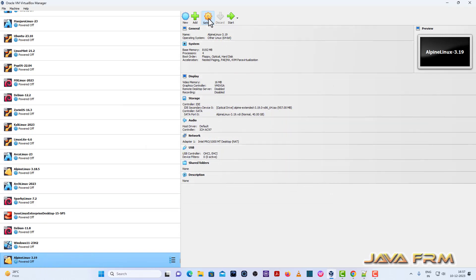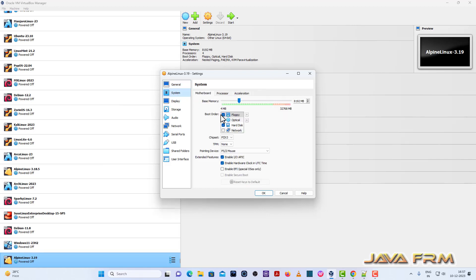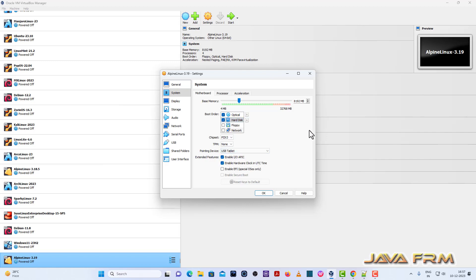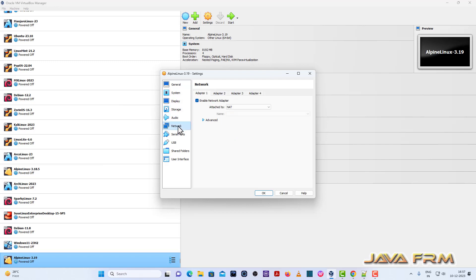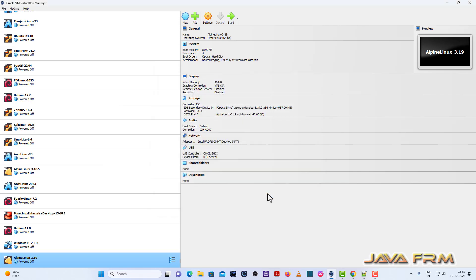Now once again go to settings. System motherboard uncheck the floppy. Optical drive is the first device in boot order. Pointing device is USB tablet. Network NAT. We need internet connection for this. We need internet connection to download and install the packages. Let us start Alpine Linux 3.19.